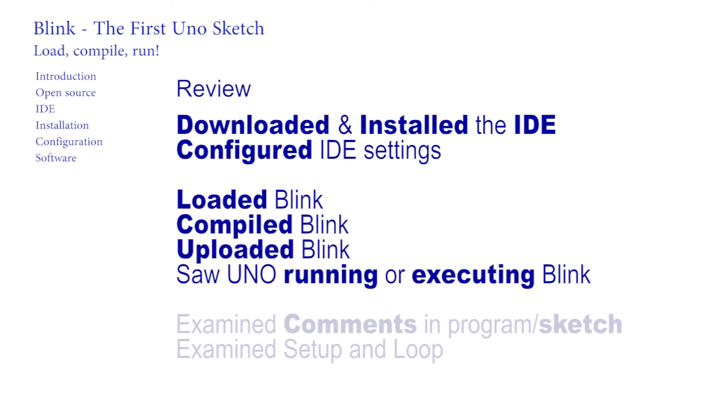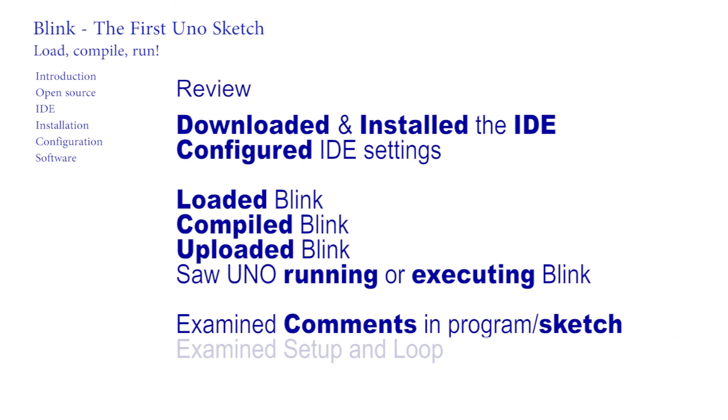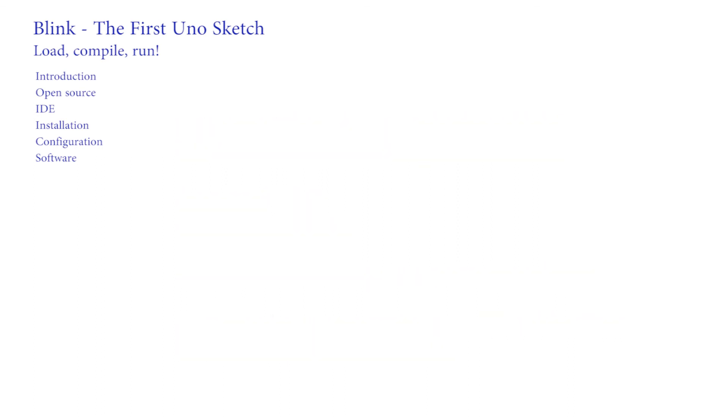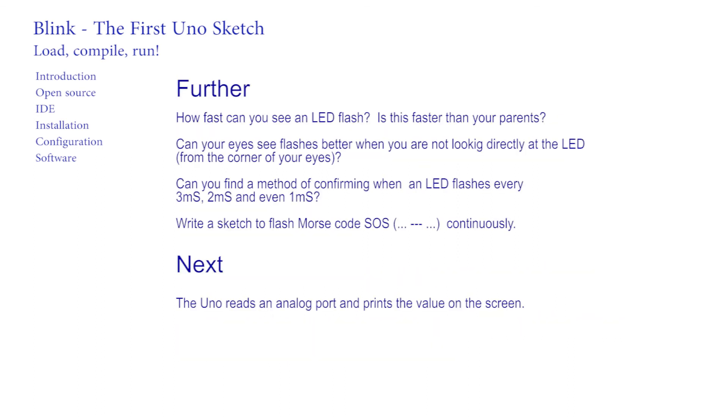The example program Basic01 Blink was loaded, compiled and then uploaded to run on the Arduino. The first program Blink was examined. It contained a good deal of human readable comment, not needed by the Arduino and removed during compilation. There were two parts of the program that followed the initial settings of variables. The first part set the direction of the pins, and the second part described the loop that the Arduino continued cycling.